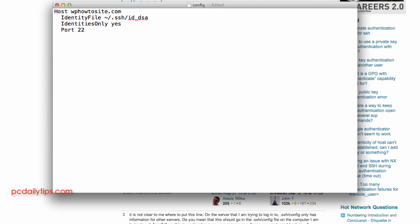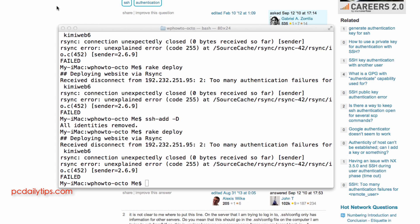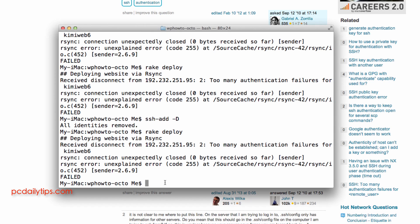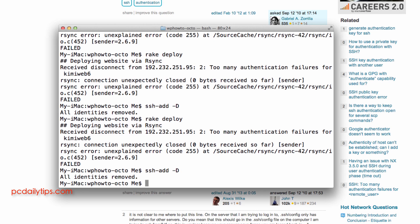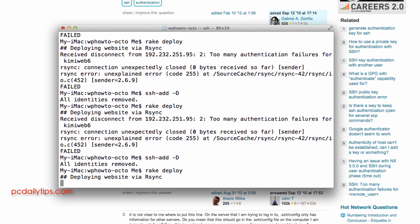So like this and hit save and then close the config file again and then go back to our terminal again and ssh-add and then ssh-add -D and then hit enter and now it's all removed and then let's try and rake deploy again.